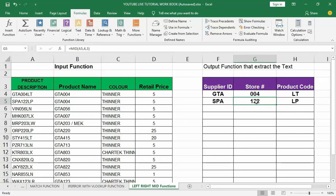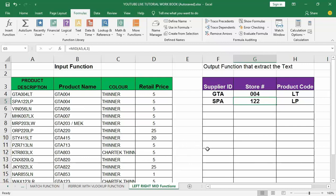So we have 'SPA' for the supplier ID, '122' for the store number, and 'LP' for the product code. Really simple, very efficient, and very powerful functions. These are especially useful when you're dealing with inventory codes or department codes and don't want to retype values manually — let Excel do it for you. Try this out, thank you, and don't forget to subscribe to my YouTube channel as I will keep giving you more Excel functions. Bye!